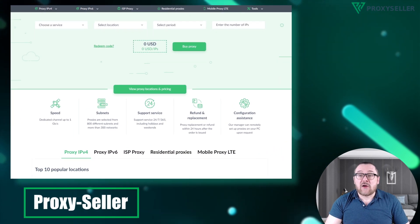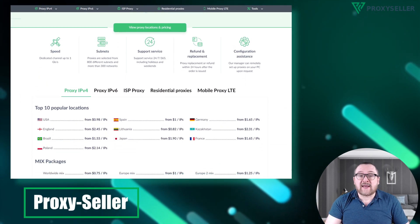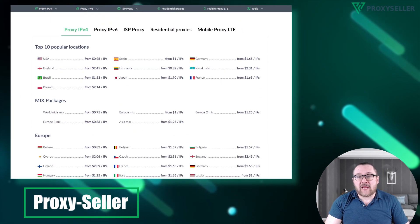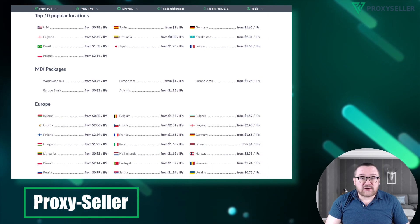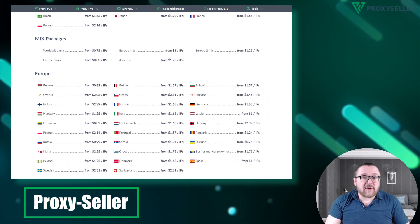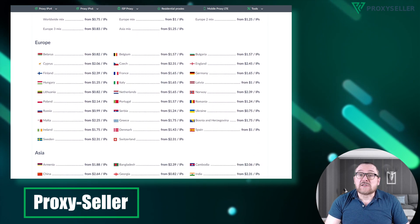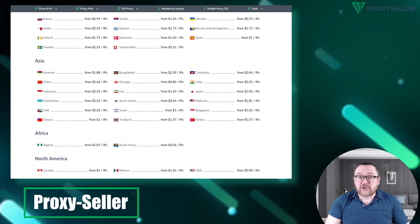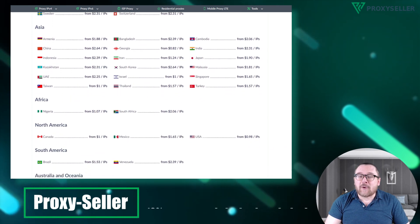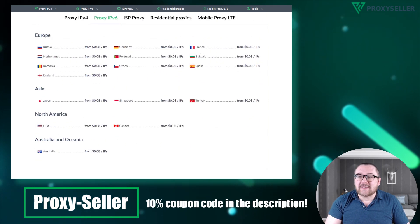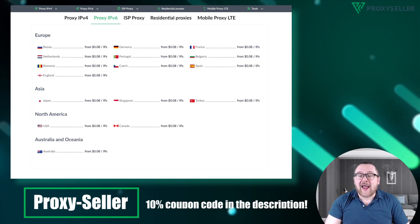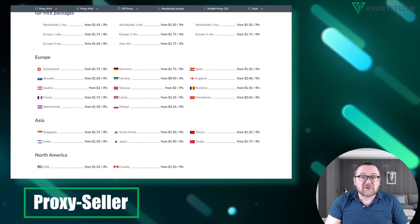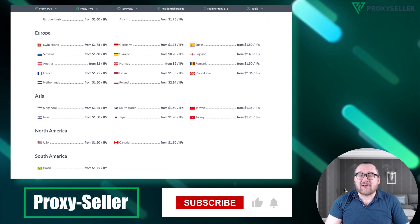For secure and private online experiences, turn to our company, Proxy Seller. We offer 100% anonymity and top-notch security. Our selection caters to various needs, supported by 24/7 assistance. Check the description for a 10% discount code and a link to our site.